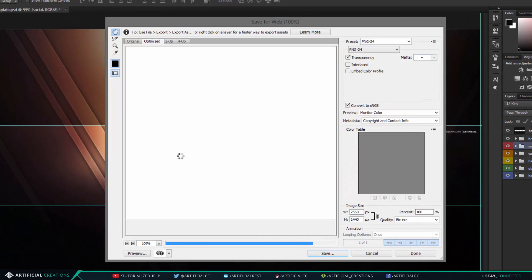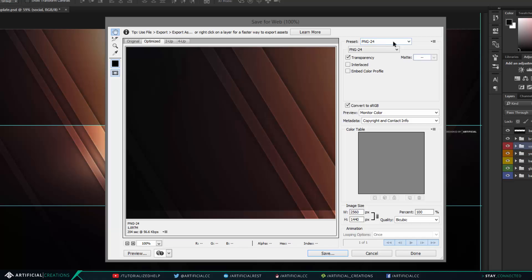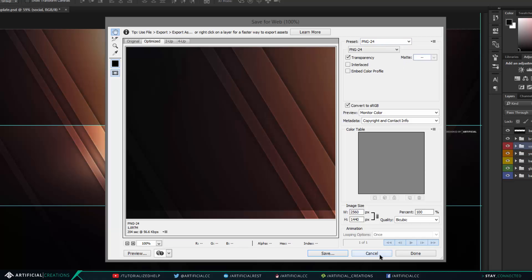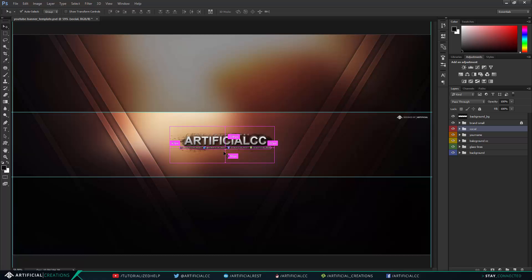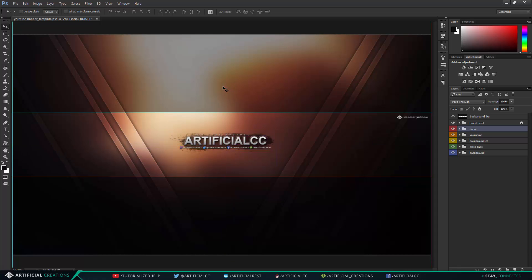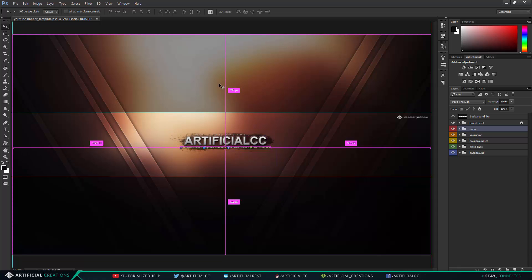And before you do this you have to be sure that PNG-24 is selected to get the best quality out of the render while having the file size below 2 megabytes, which is maximum file size that YouTube allows at this moment.